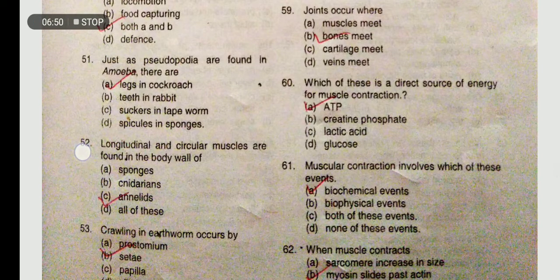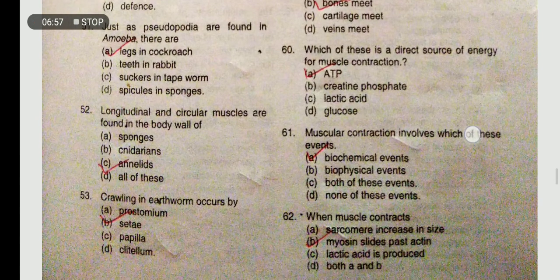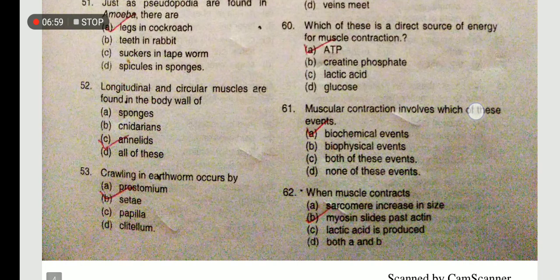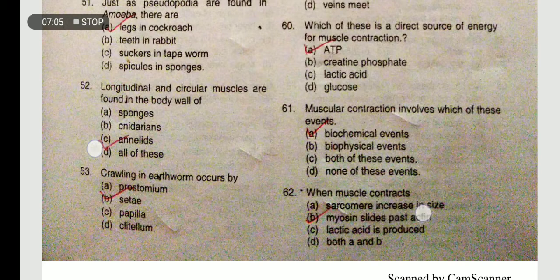Muscular contraction involves which biochemical events? Crawling in the earthworm occurs by CT and muscles - myosin slides past actin; myosin moves actin.